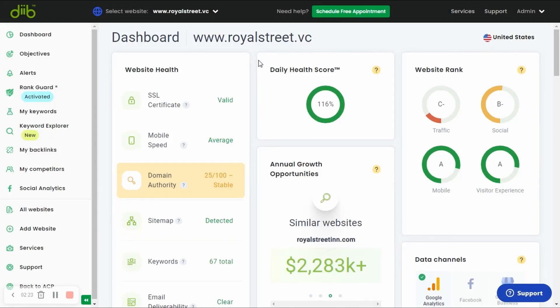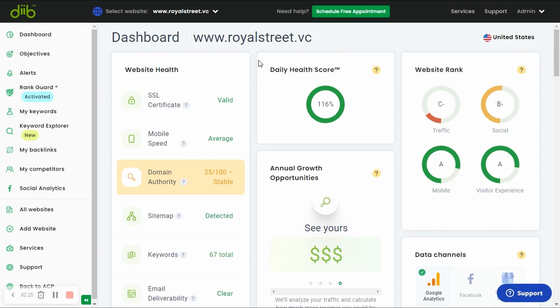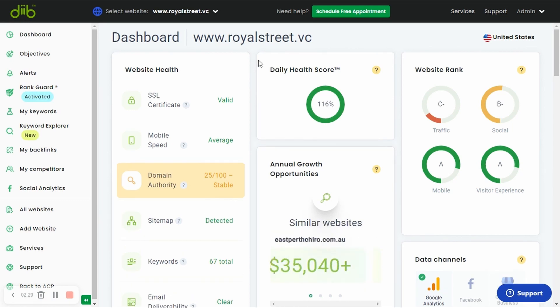The first thing you'll see is that Dib is now monitoring things like your website speed, security, core vitals, and email deliverability. In the background, we're also monitoring many more data points, such as your keyword rankings and competitors, but we'll just notify you if anything major needs attention.